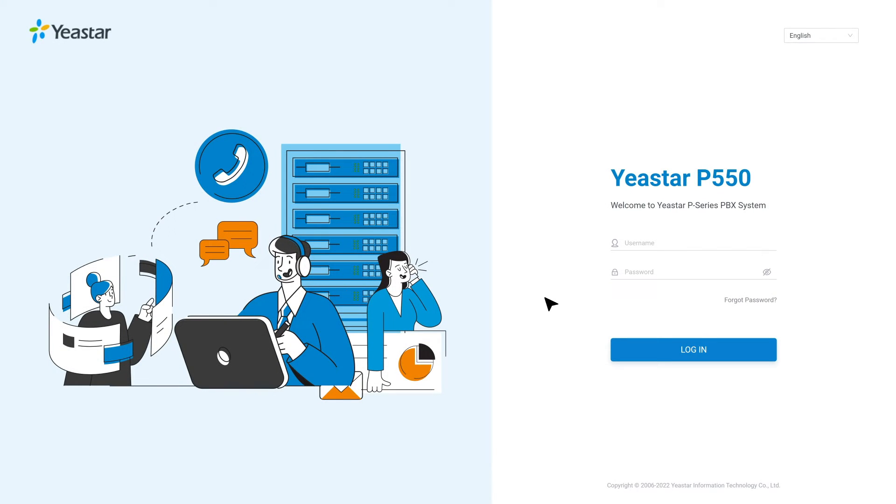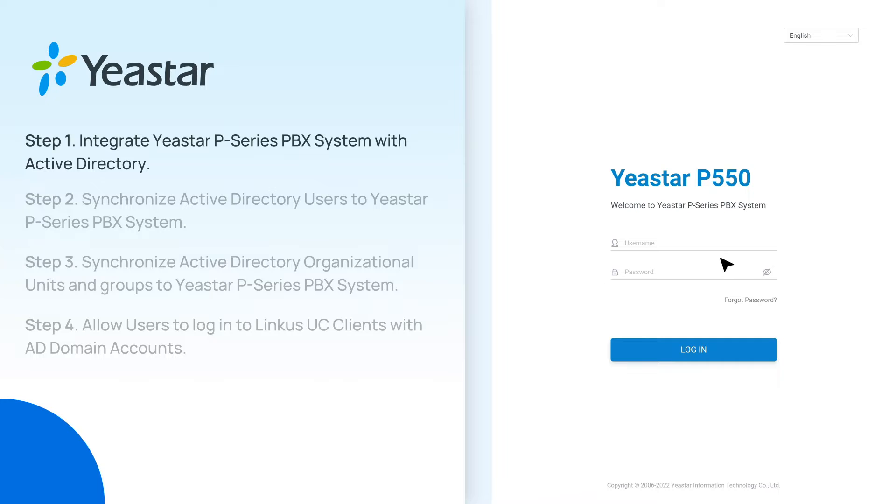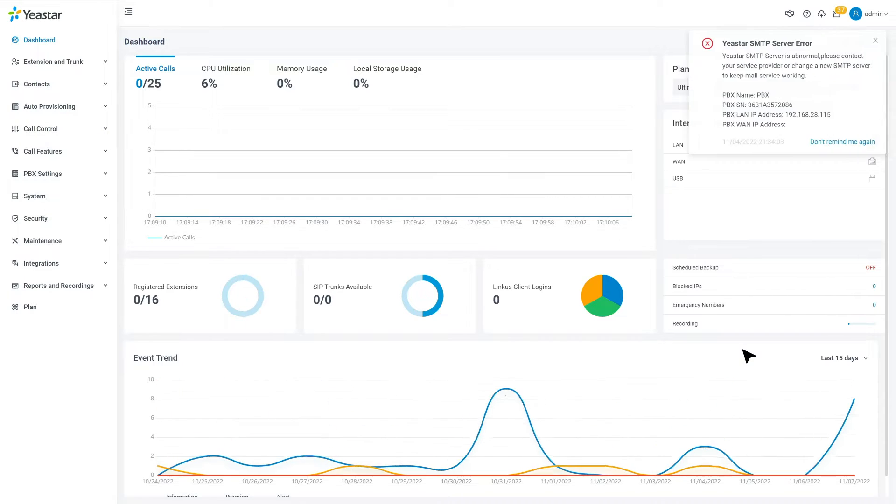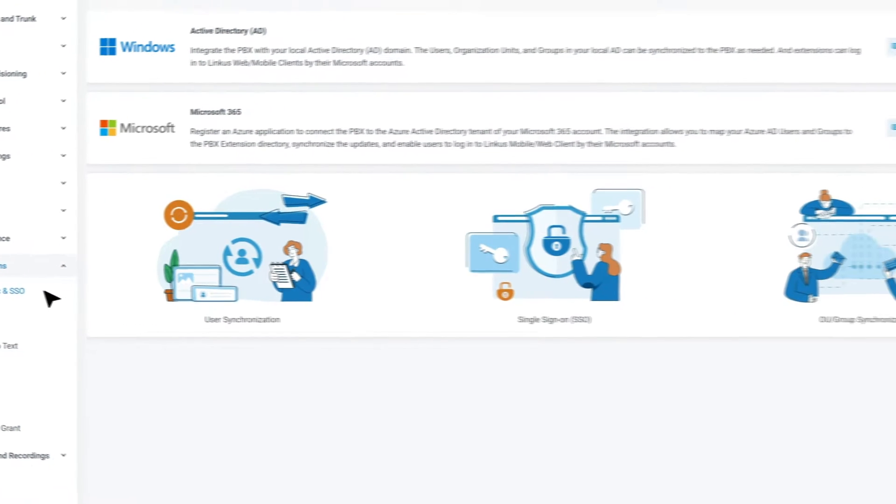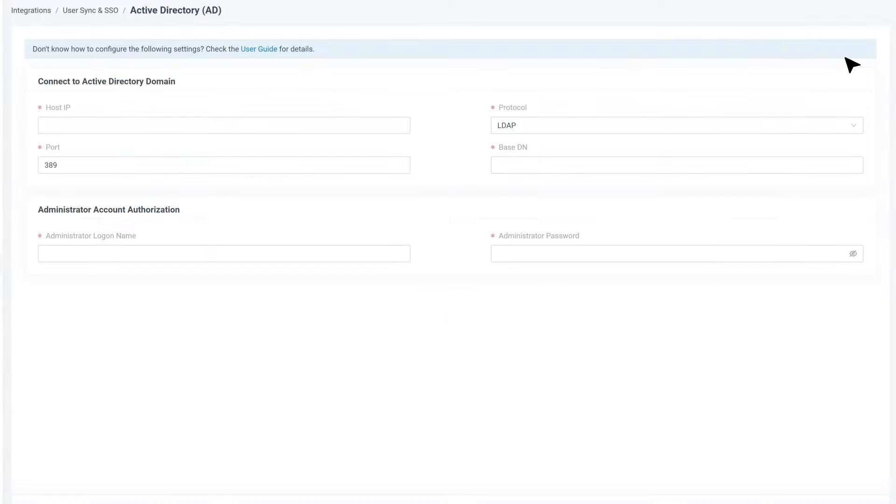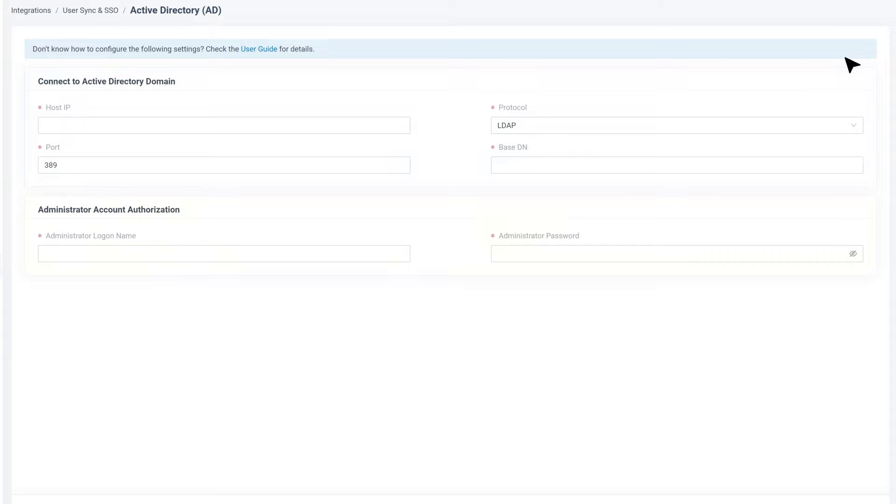Now that we have all the information and access, we can start the integration. First, log in to P-Series PBX administrator interface. In the integration, find User Sync and SSO. Click on Integrate, and we will see Active Directory. Now we need to fill in the Active Directory server information to the PBX.